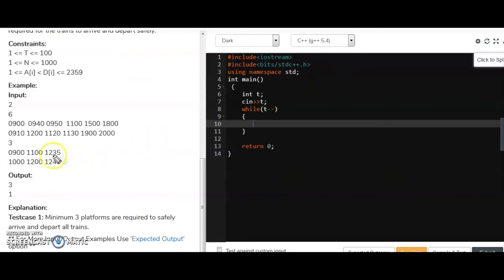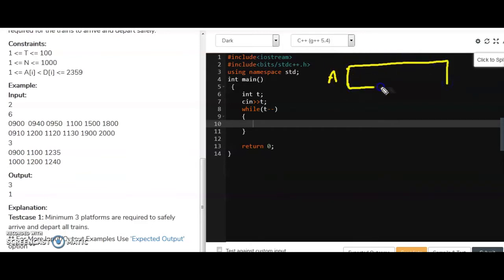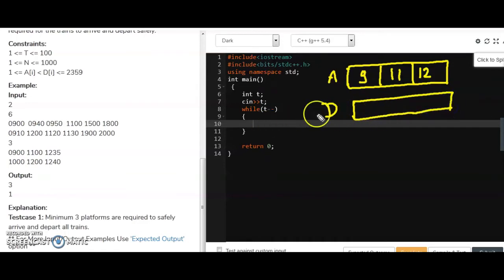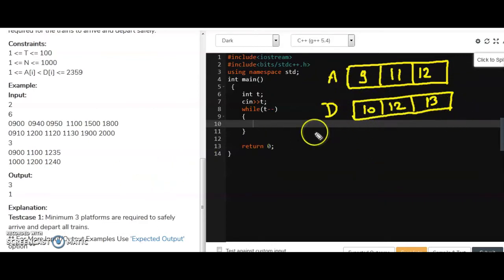We have two arrays — arrival time and departure time — and we will sort both arrays by time. For example, arrival times sorted: 9, 11, 12... and departure times sorted: 10, 12, 13. I have sorted both the arrays.